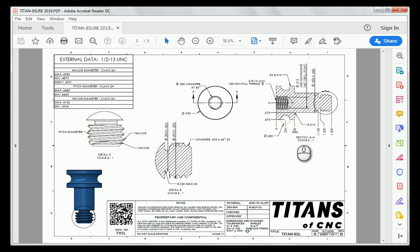Today we're going to be looking at how to make the Titan 85L. The L designates that this is a lathe part, which means we're turning this material into a cylindrical part.